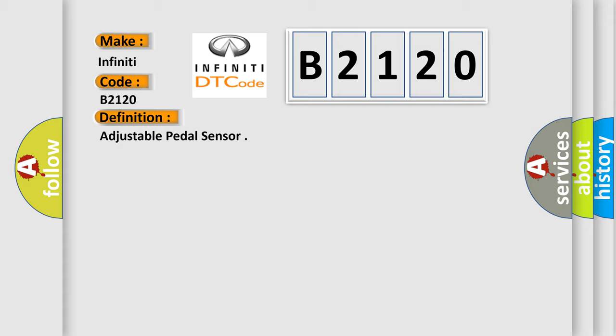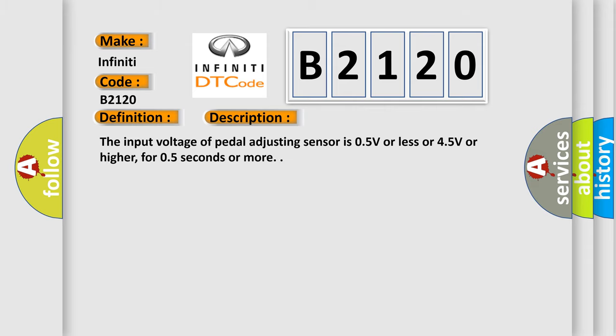Now this is a short description of this DTC code: The input voltage of pedal adjusting sensor is 0.5V or less or 4.5V or higher, for 0.5 seconds or more.